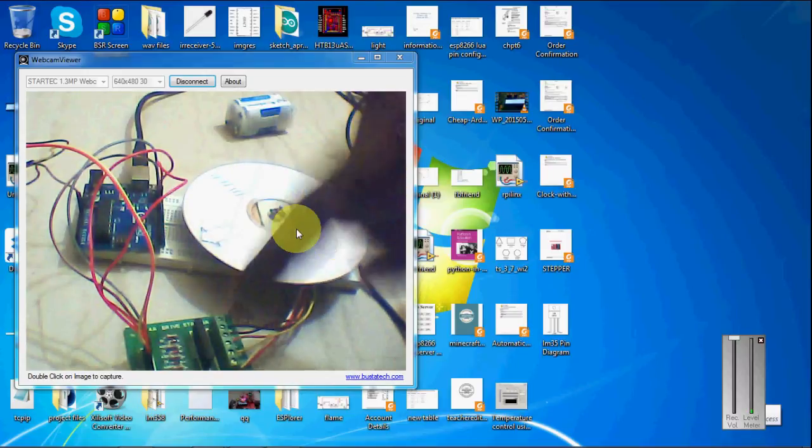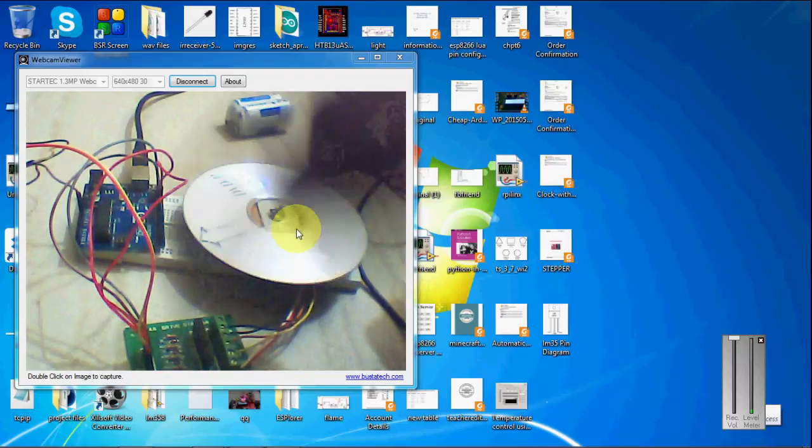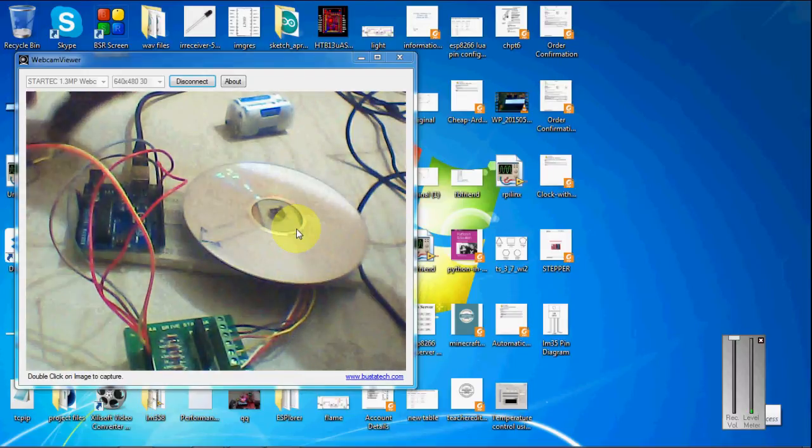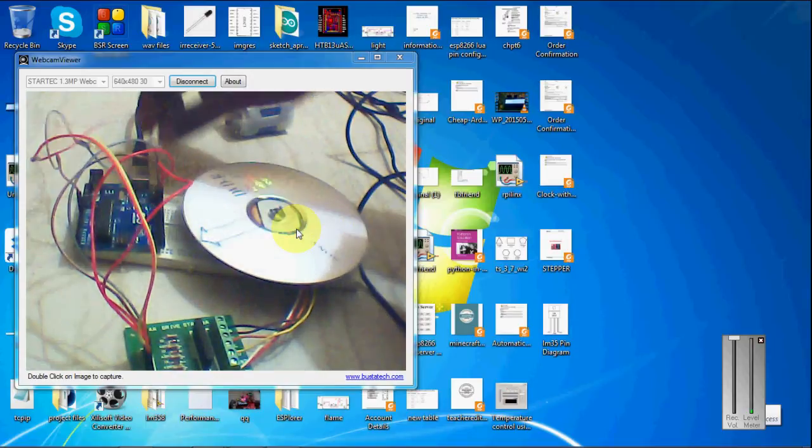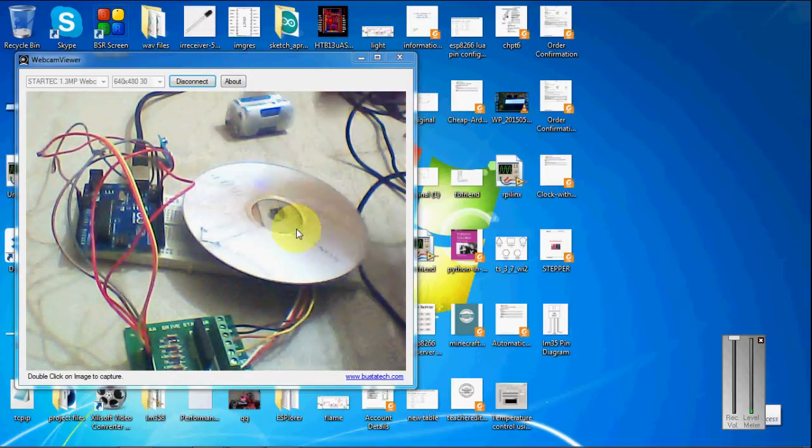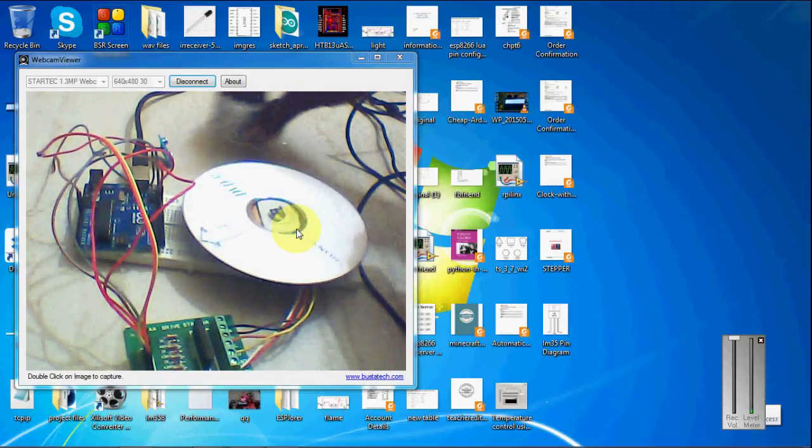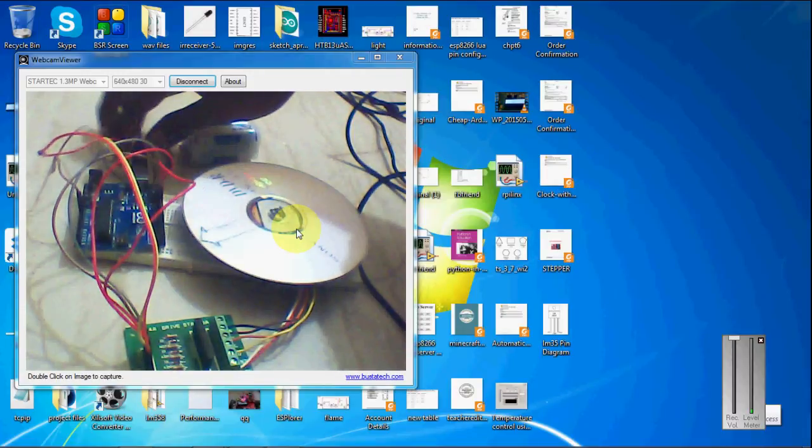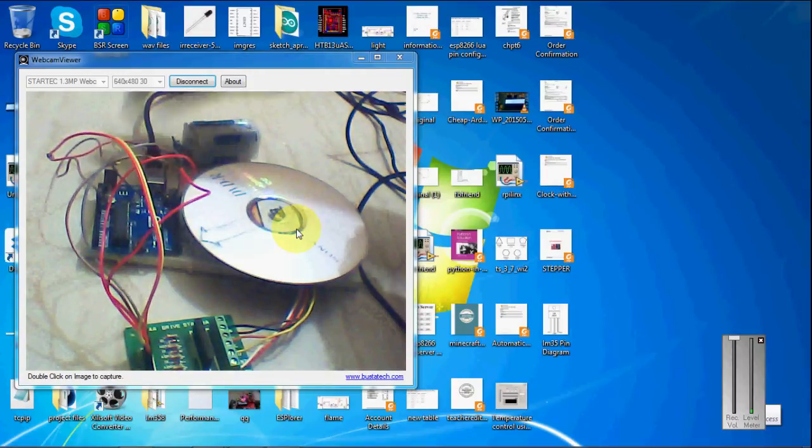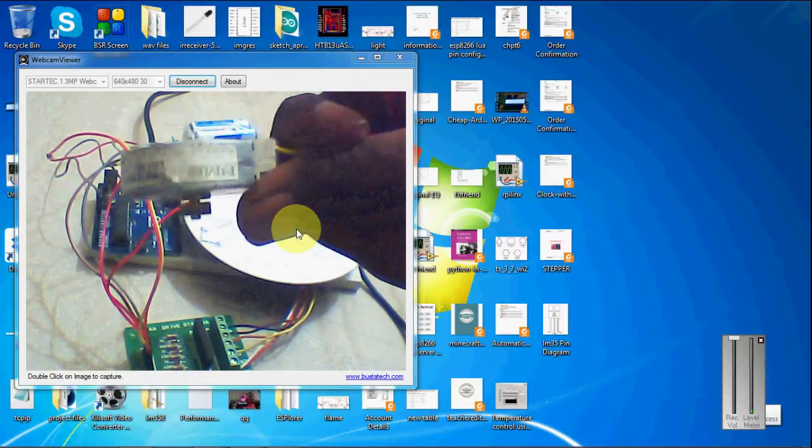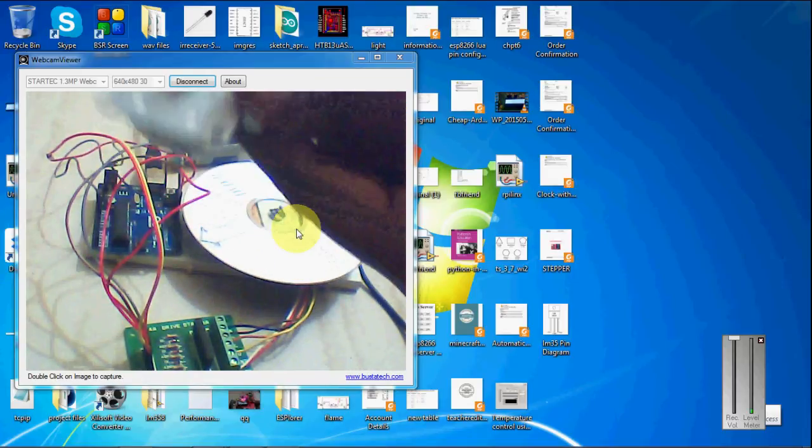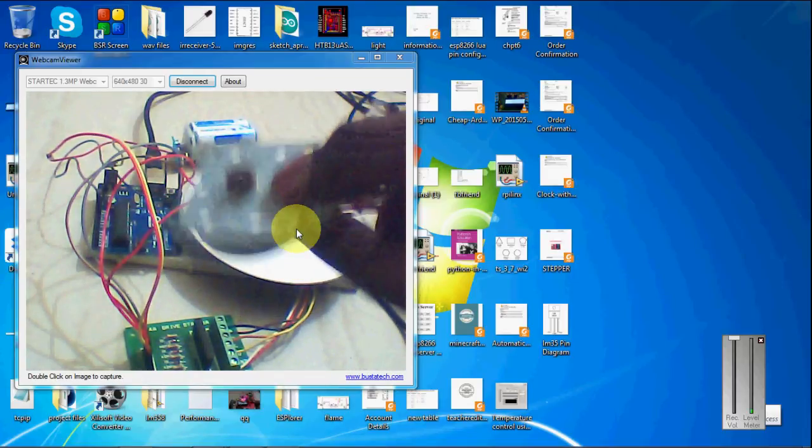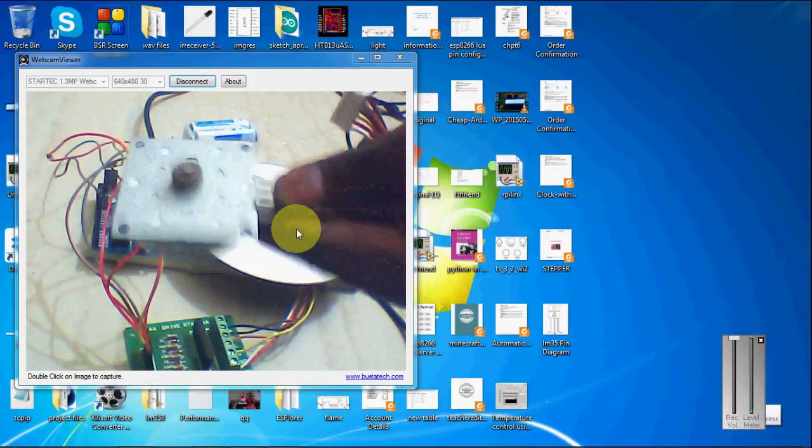So the stepper motor is powered separately. So I am not using the power from the Arduino. I am powering the stepper motor separately from the Arduino. So this is the stepper motor. I am showing for you. So this stepper motor I took from old floppy disk.